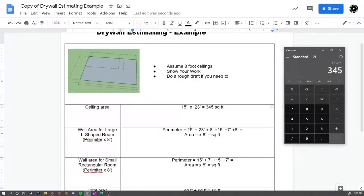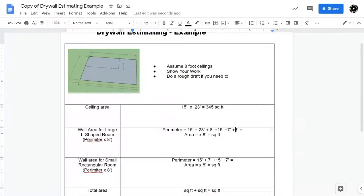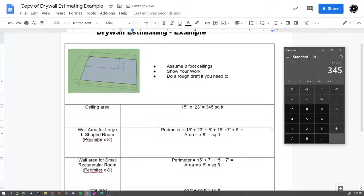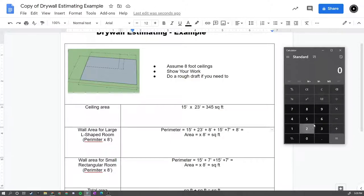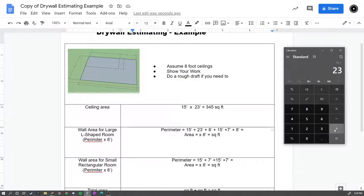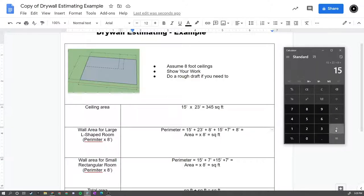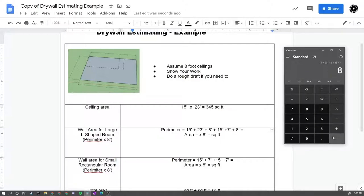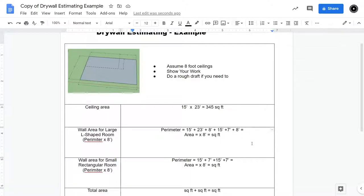And that's what I have here, and if we get our calculator out, we have 15 plus 23 plus 8, 8 plus 15 plus 7 plus 8 equals 211 linear feet.